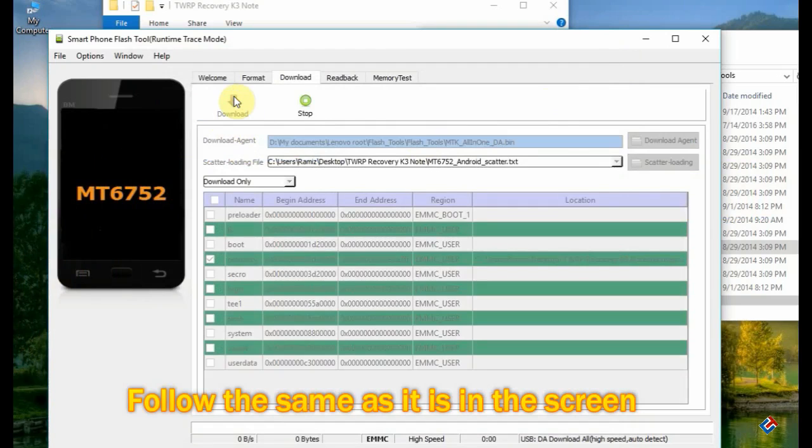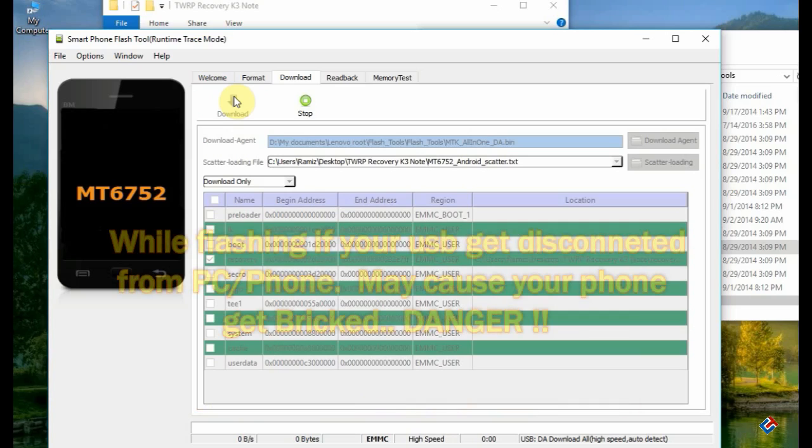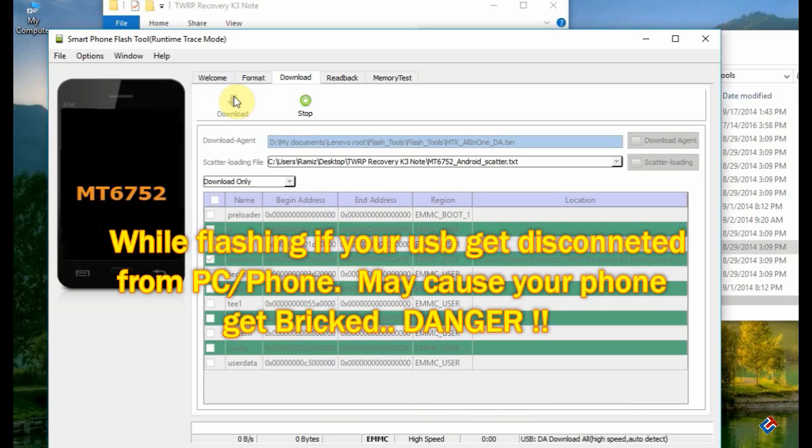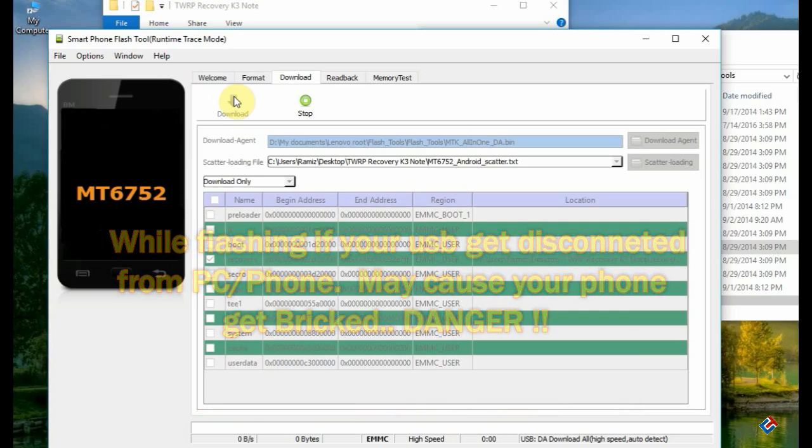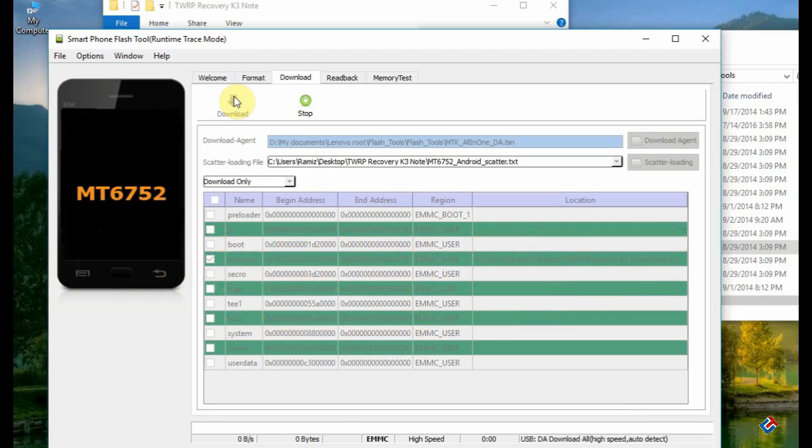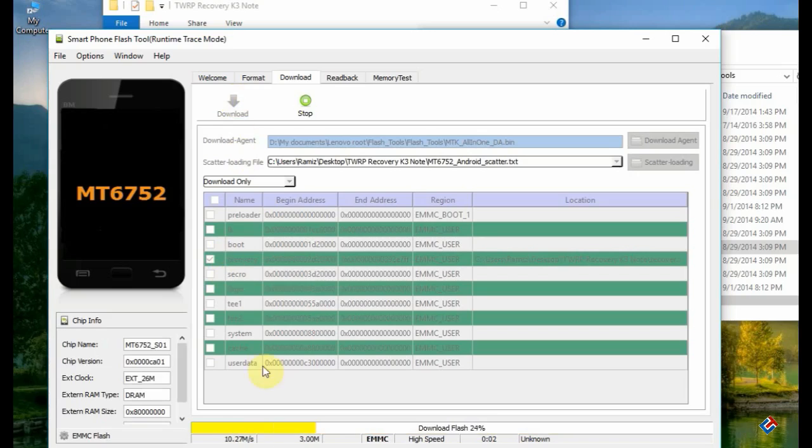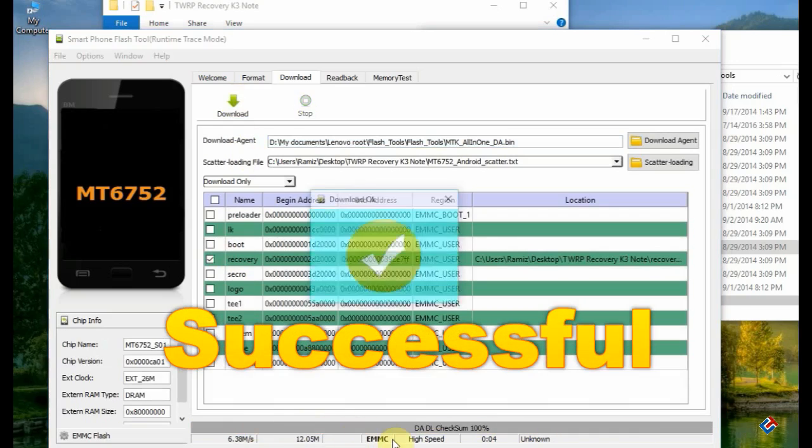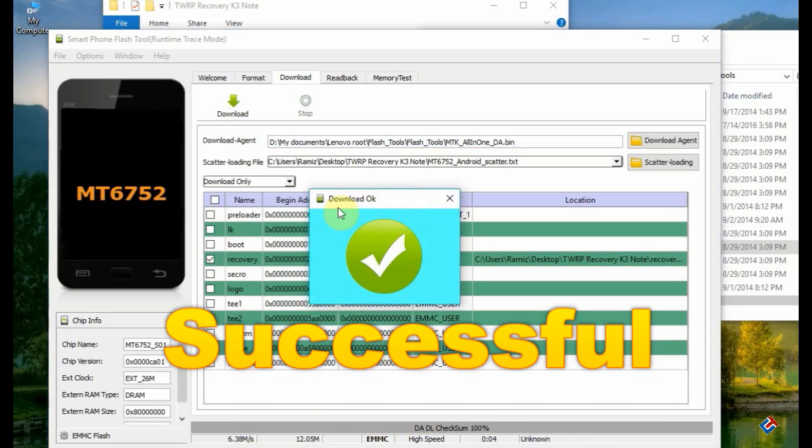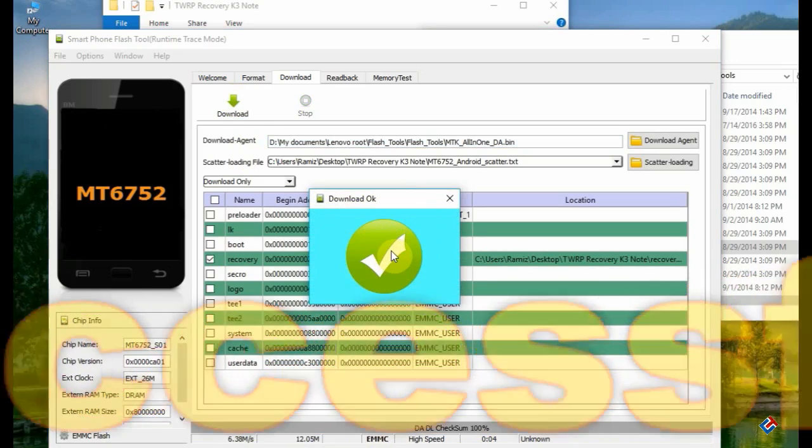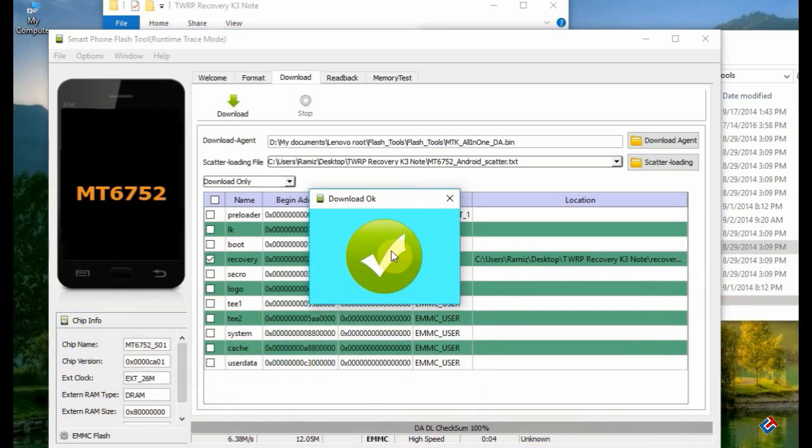Now connect the phone with a USB cable to the PC. Make sure your phone is switched off. It will detect your phone easily. As you can see, it has detected and started flashing. The flashing process is done. I've flashed the TWRP recovery very easily.